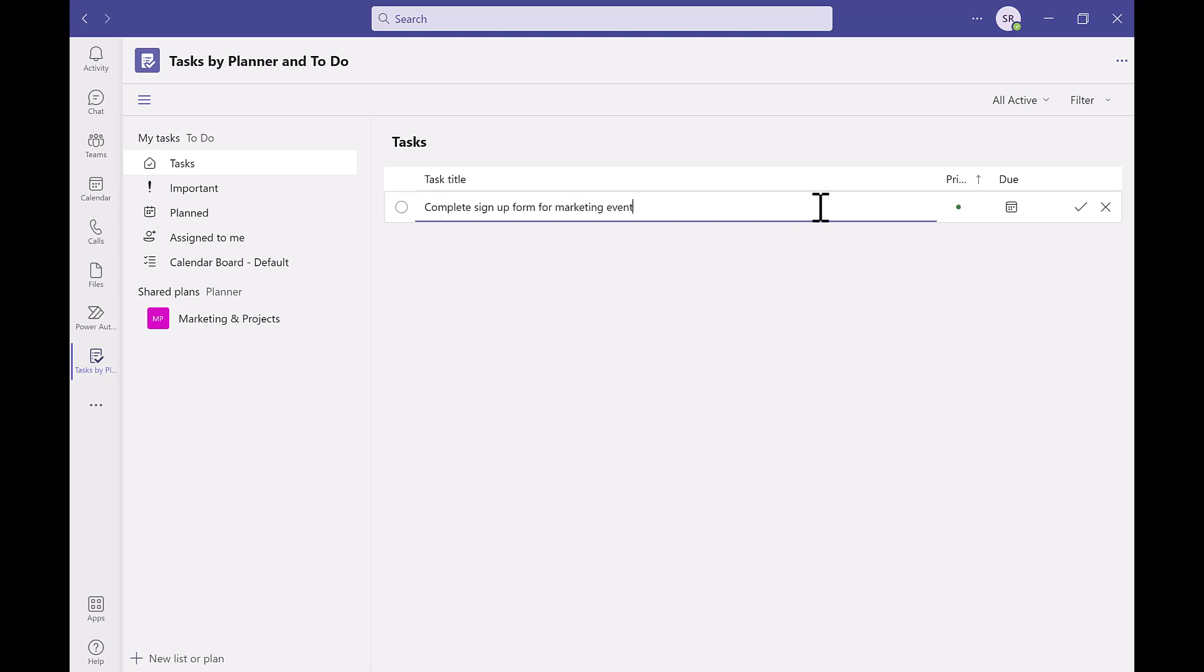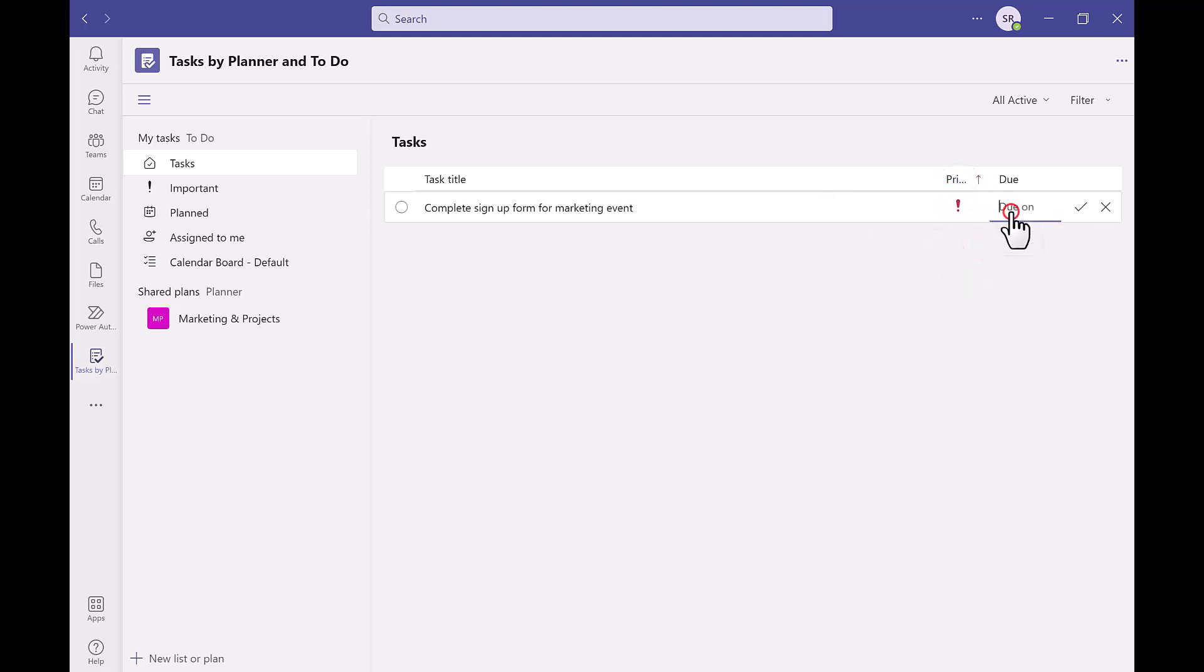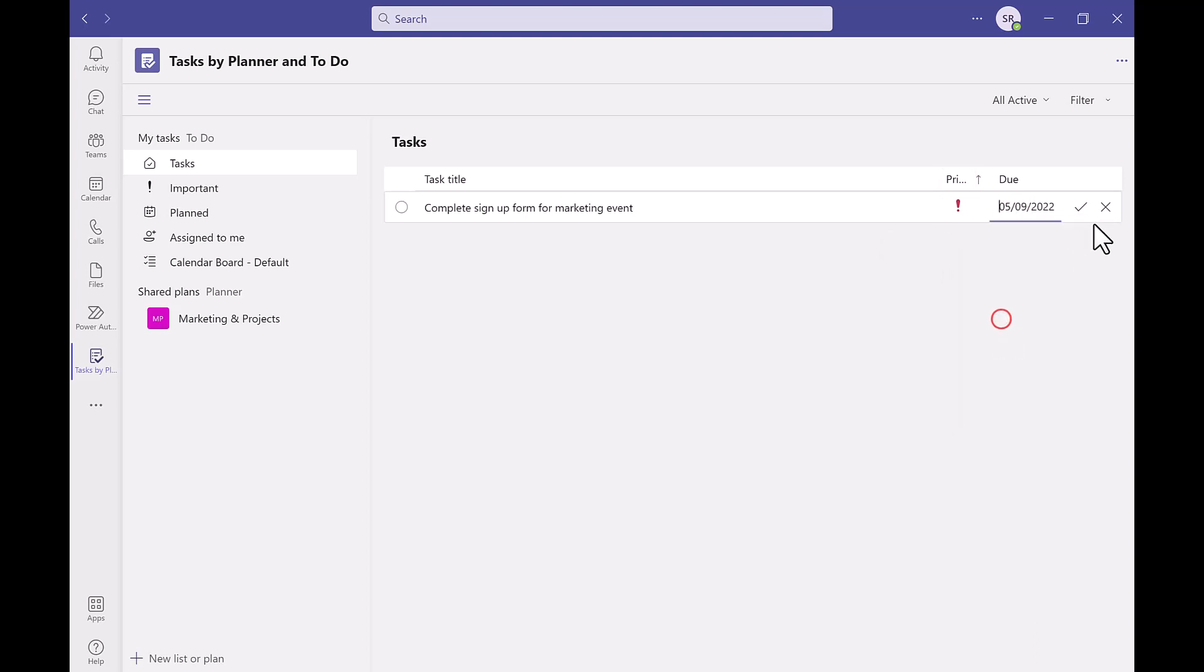We were looking to share channel tasks later on but we can set our individual tasks to its priority as well as adding in the date when the task is due to be completed too. When you're happy with your tasks you can click the tick to confirm the task.